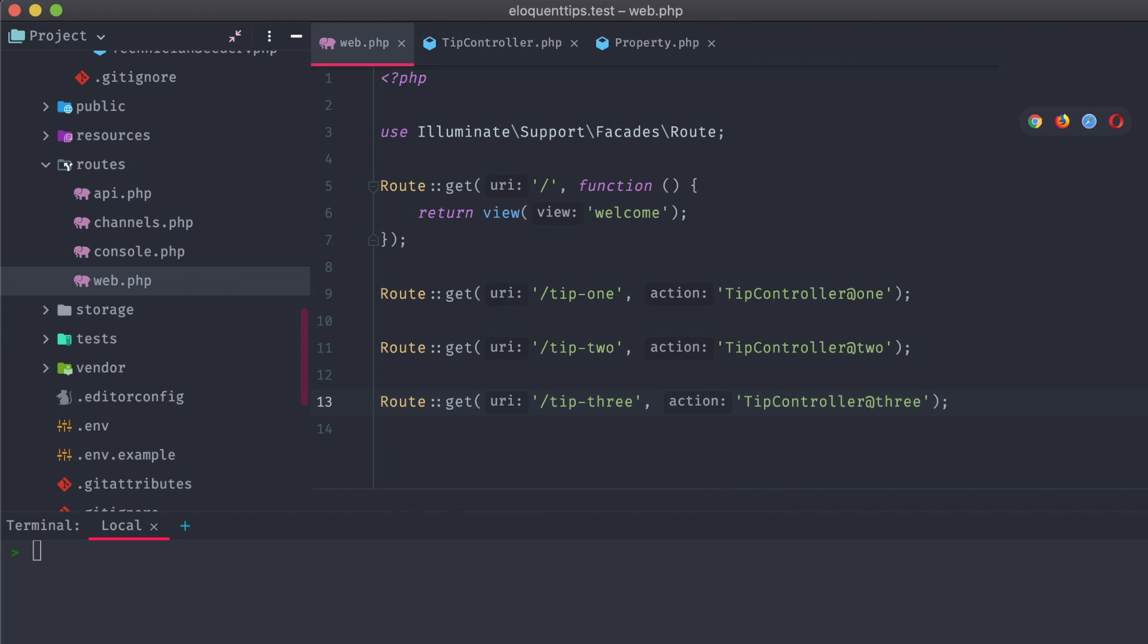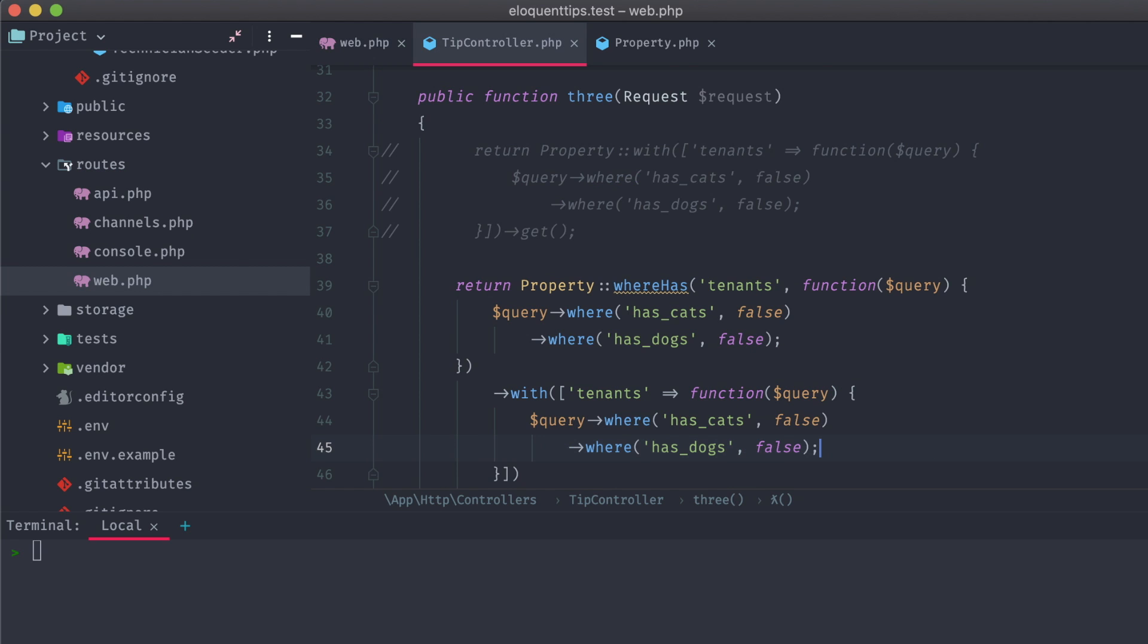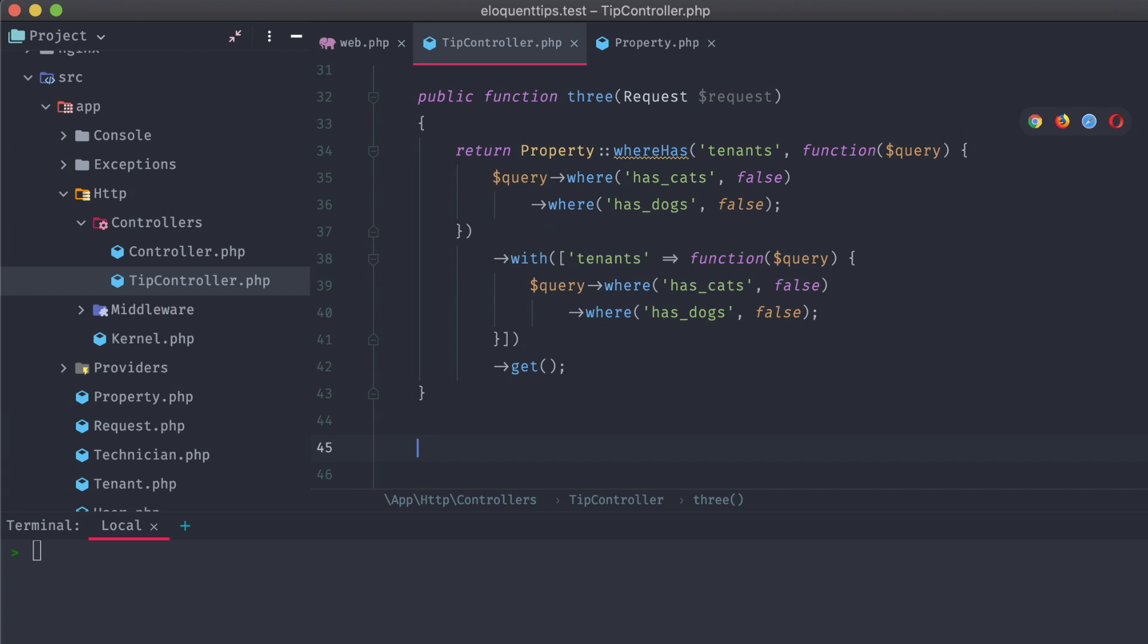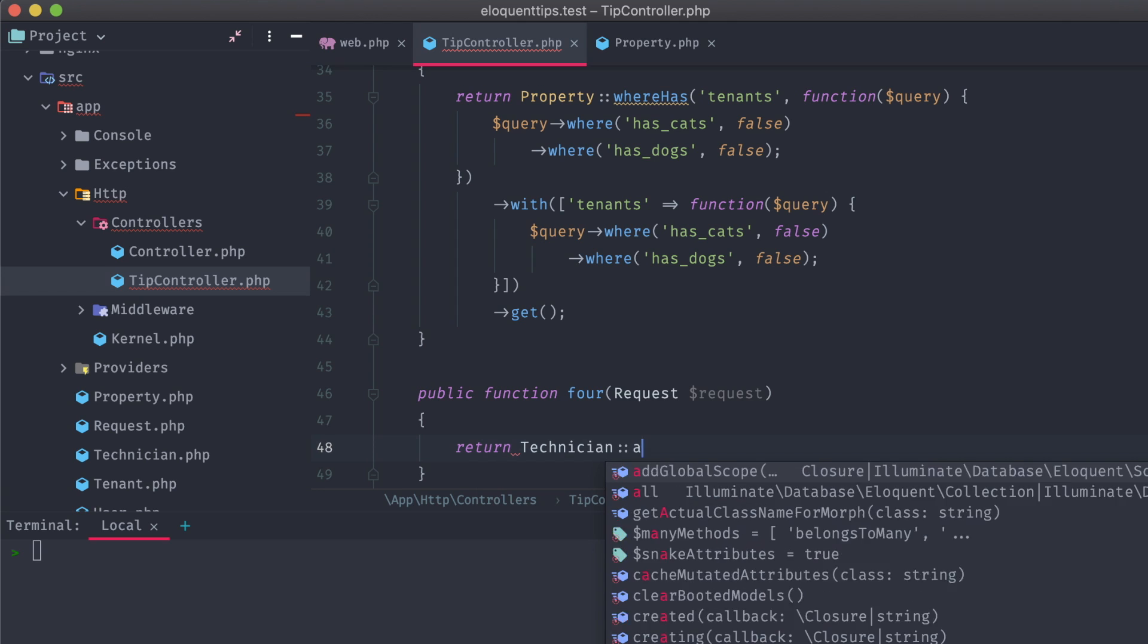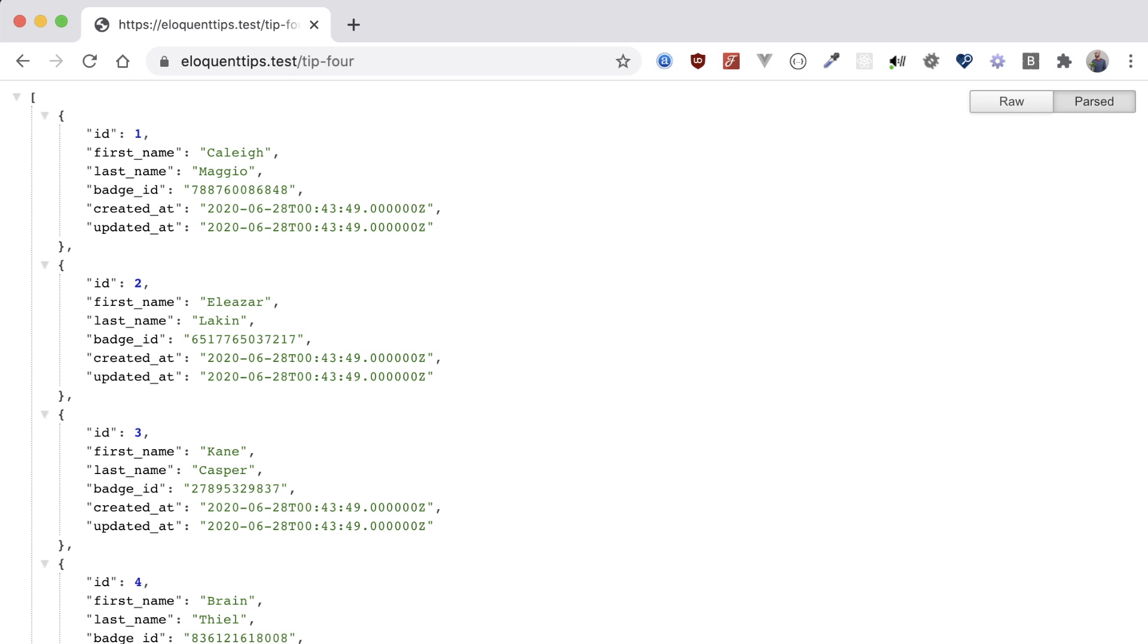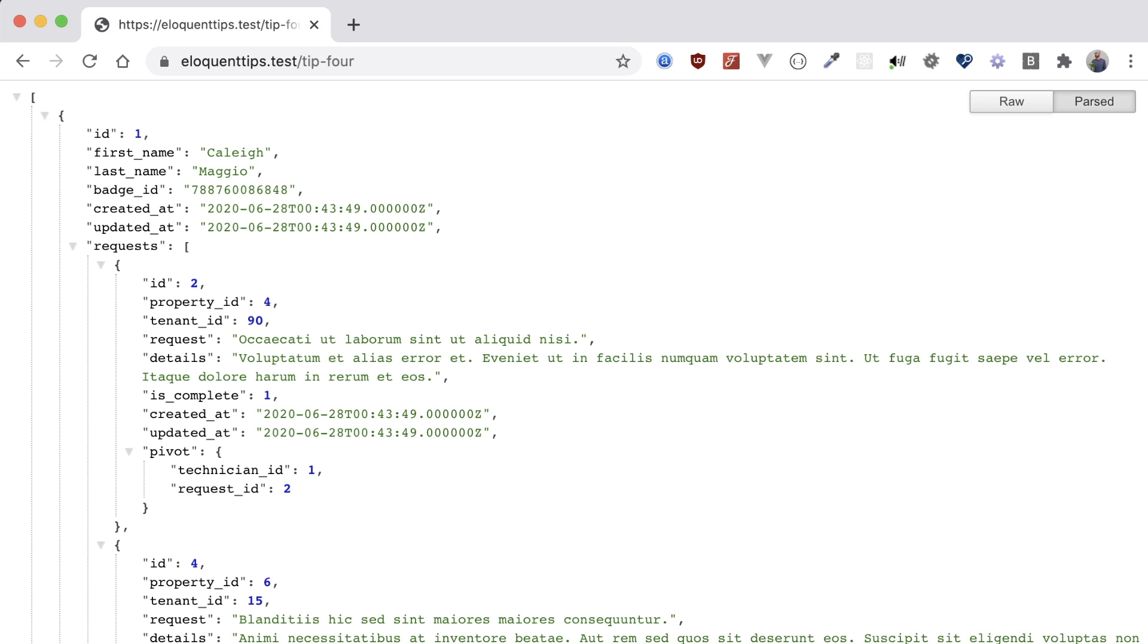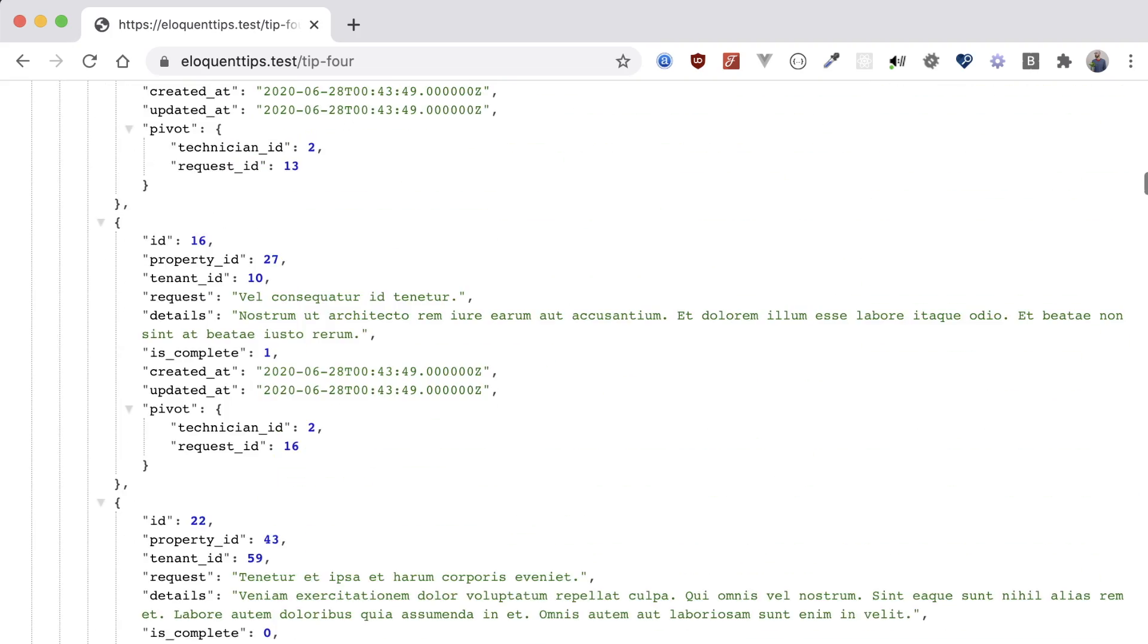Time for our fourth tip. Let's initialize that with a new route and controller method. For this one, let's start off by returning all of our technician models in the database. Heading over to the tip 4 route in the browser, we can see the JSON return for those models. And we can modify that call to include attached requests, which are attached to the technician models through a many-to-many relationship and a pivot table. Since these technicians have a varying amount of attached requests, it would be nice to easily display how many of a related model there are inside of our technician model.